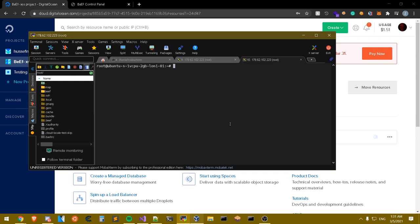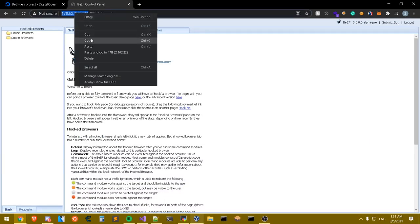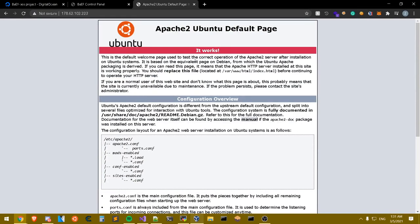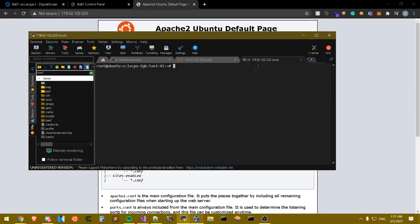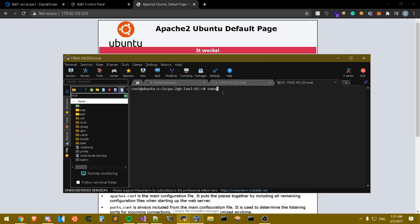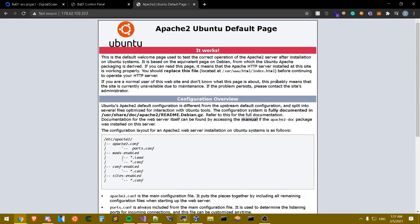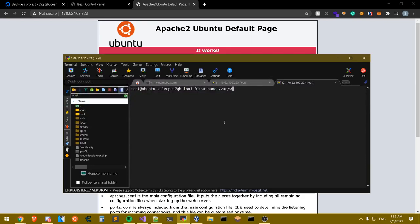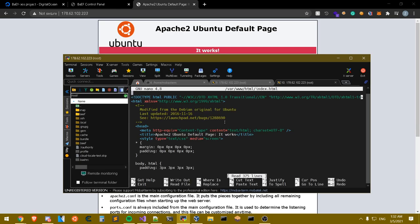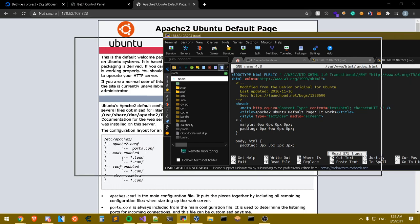Let me open a new SSH session to the same server. Going to the IP address in the browser, we have our web server running — as you can see this is the Apache default page. If you want to host a website you need to host it on the Apache server. Let's edit this page — we need to change the default HTML index.